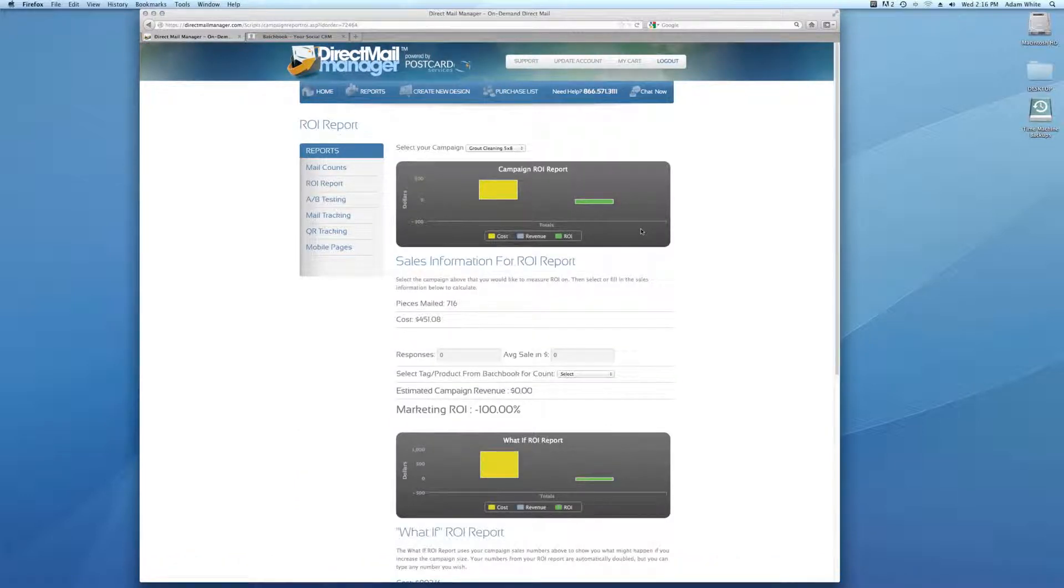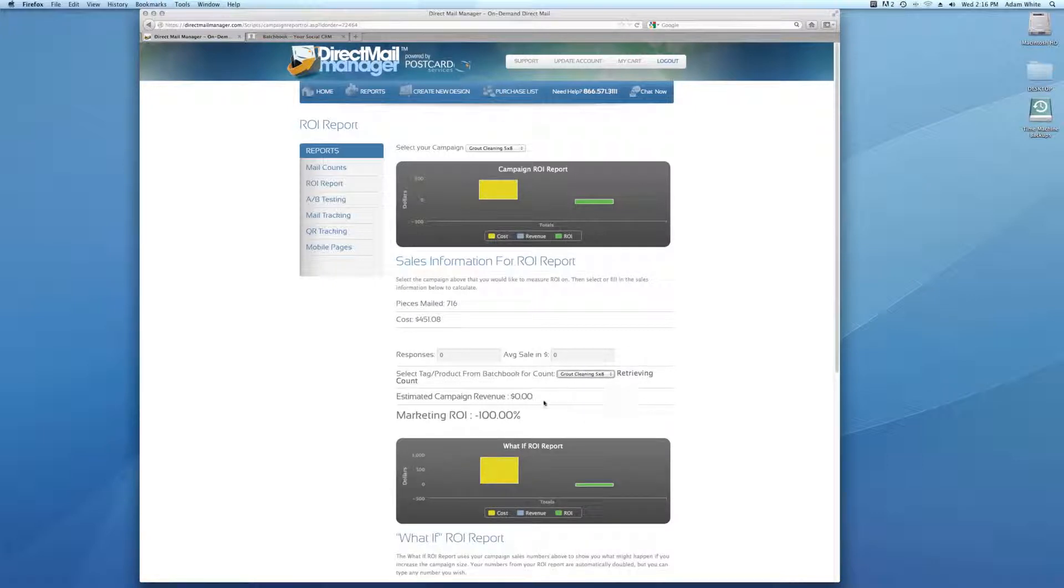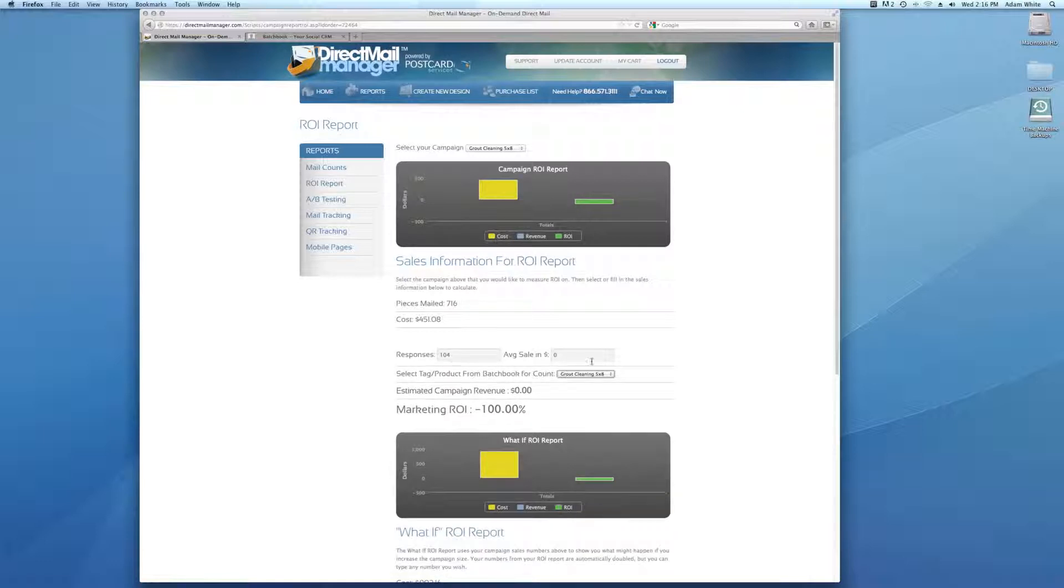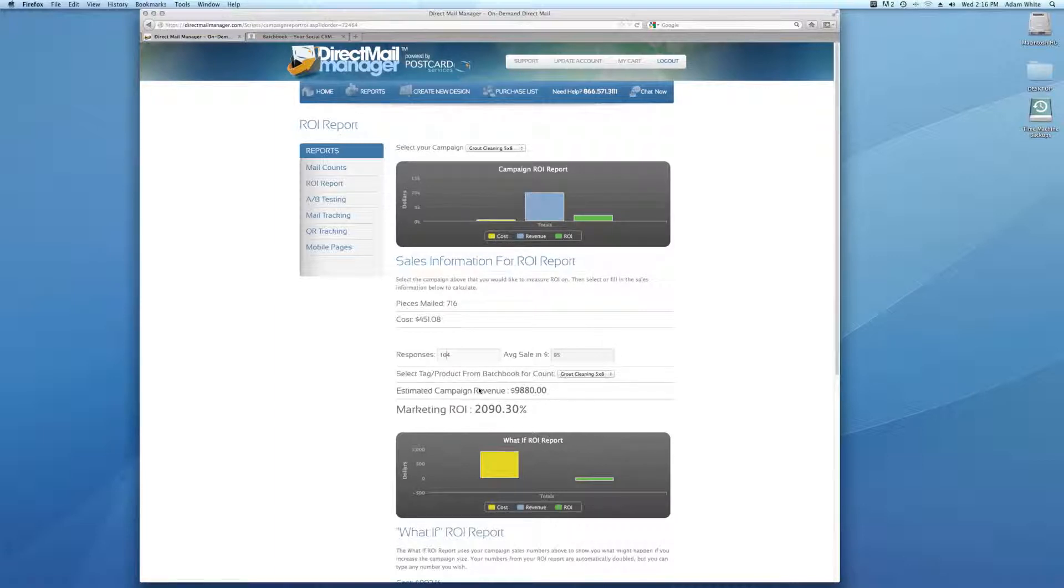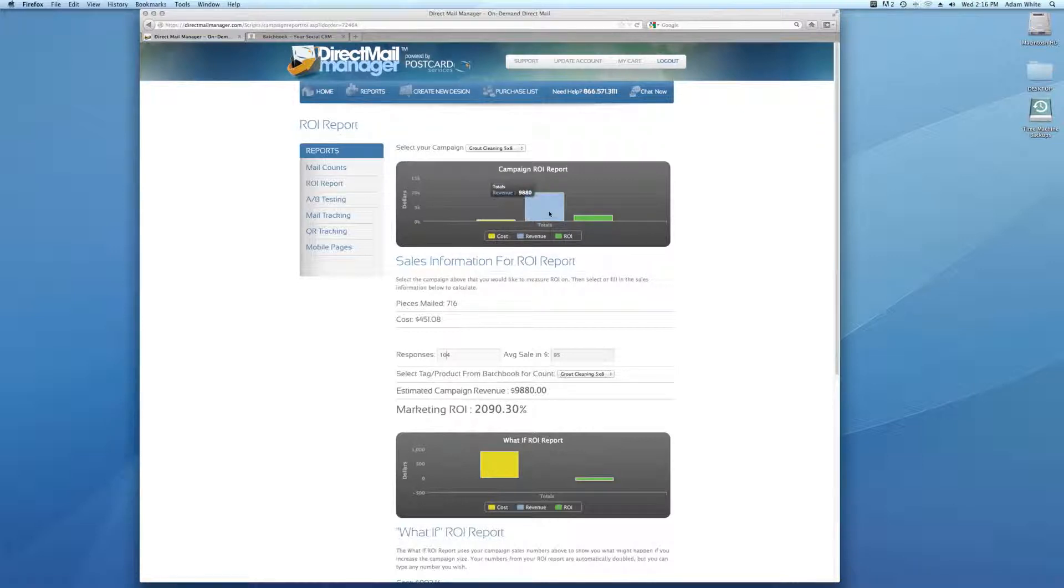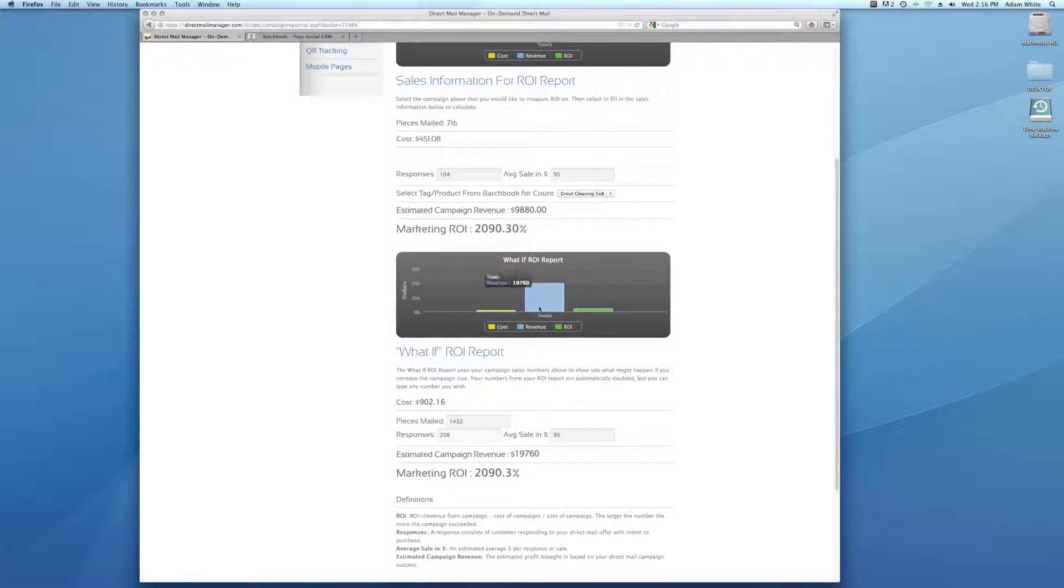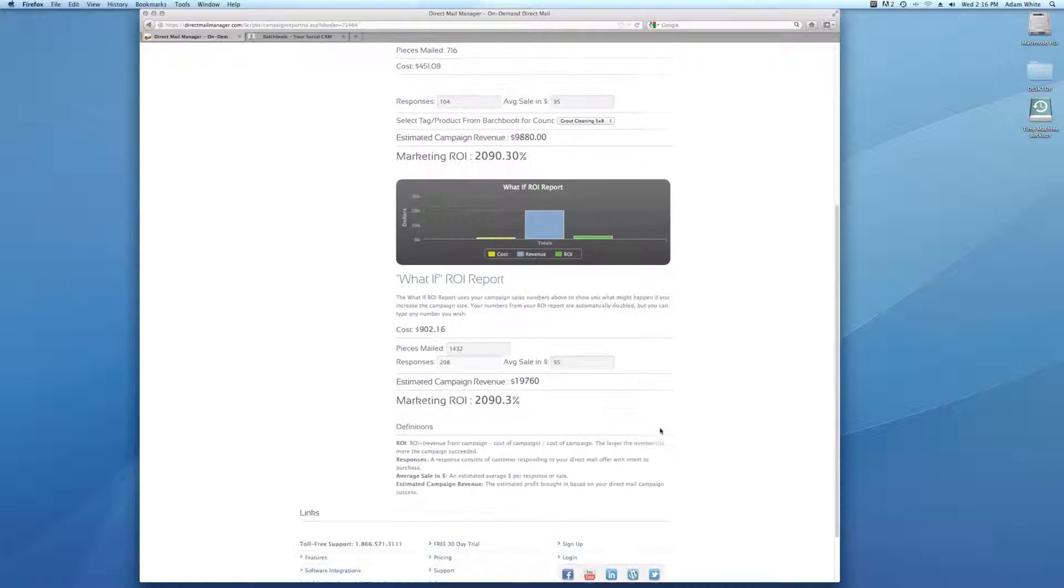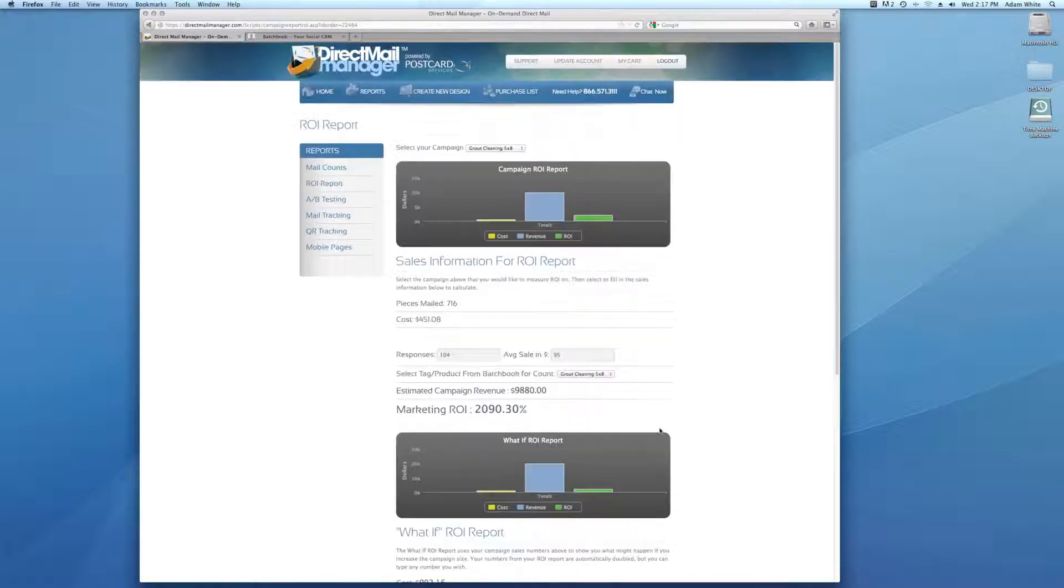One of the great tools is called the ROI report so you can see how well you've done with each of these mailings. This also connects to Batchbook, which is very cool. I'm going to pick a tag from Batchbook. I'm going to see how many people ordered grout cleaning. It says 104 people. You can tag these people any way you want. You could say grout cleaning order. You say each time you do it, it's $95 and it gives you a very easy to understand return on investment. This one of course is an outstanding return on investment of 2,090%. You can see how much it costs, how much you made, and then what's the return on investment. The what if report doubles your numbers down on the bottom to give you an idea if you were to double the size of the mailing, what would you be looking at. It gives you a better estimate on whether you should continue that project or not.